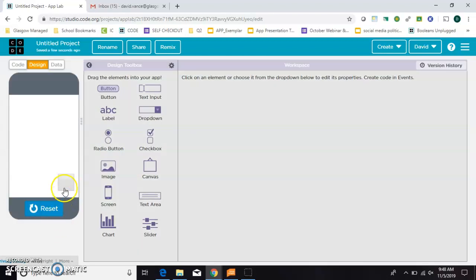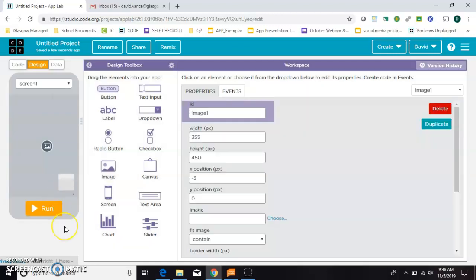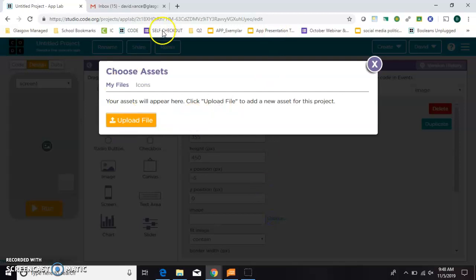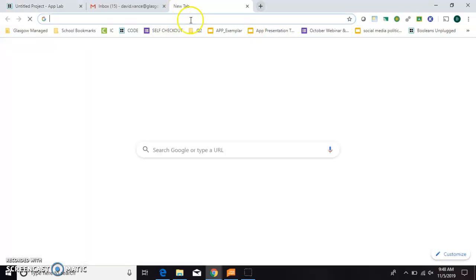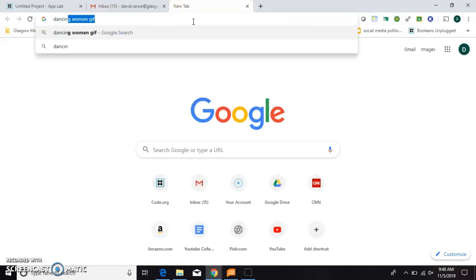Now if you run this, the image is blank, but the checkbox already works, just sort of by default. All right, so now we need to choose an image. I'm going to give that the ID image since I only have one.